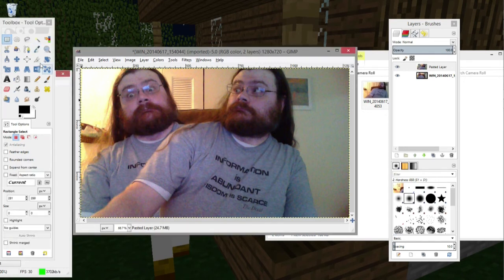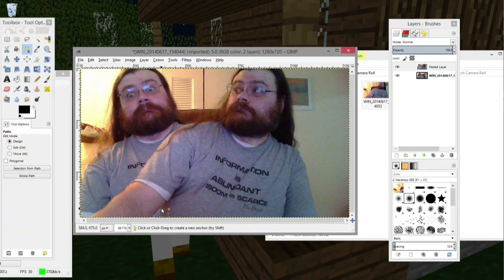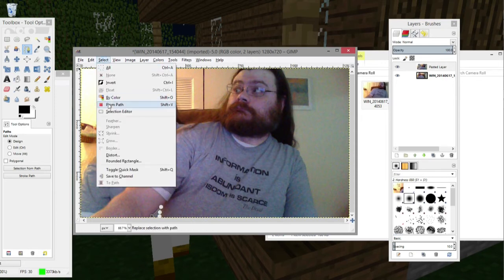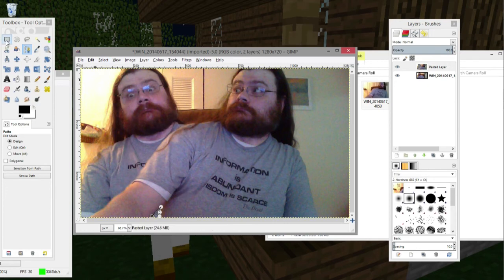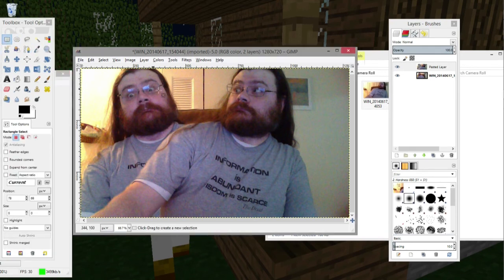Maybe not perfectly nicely. I could also use the paths tool to go through and click on the corners, like that, and then go up to Select from Path, and then press Delete, and that might get me a cleaner deletion. Let's go to another tool — there we go.